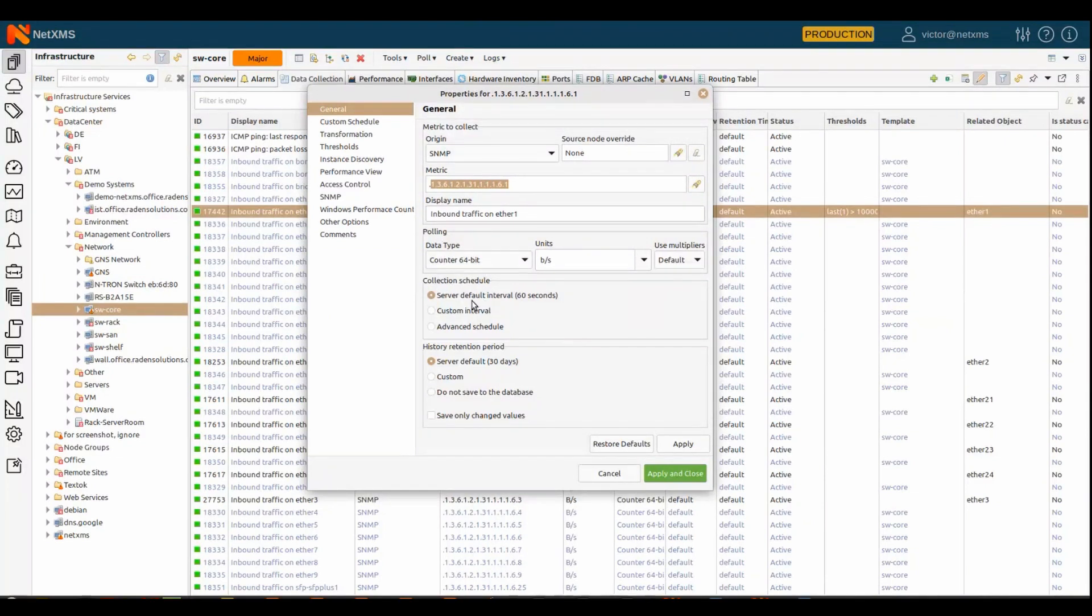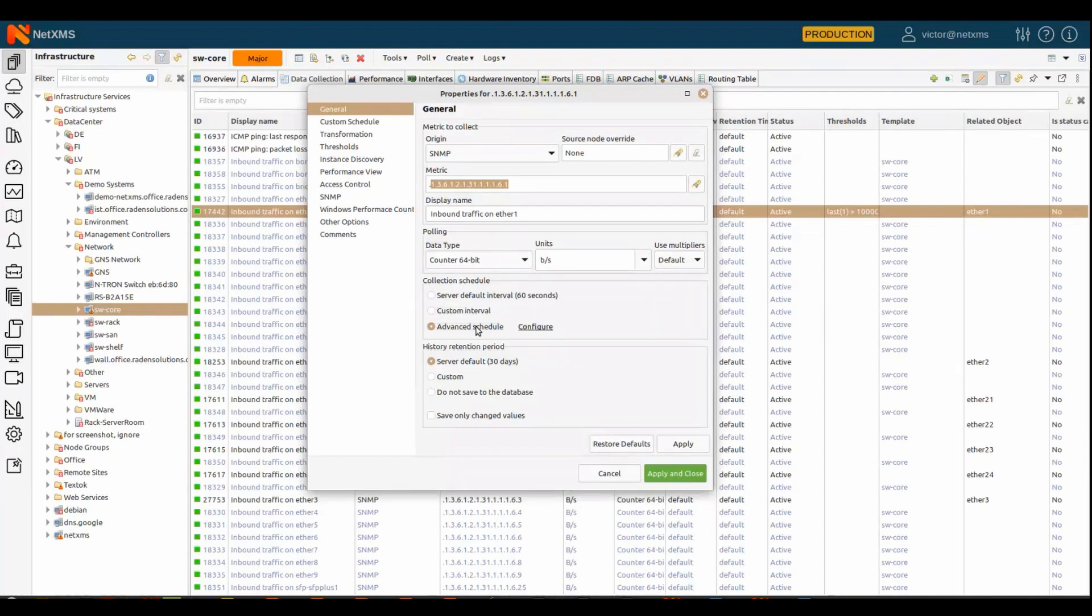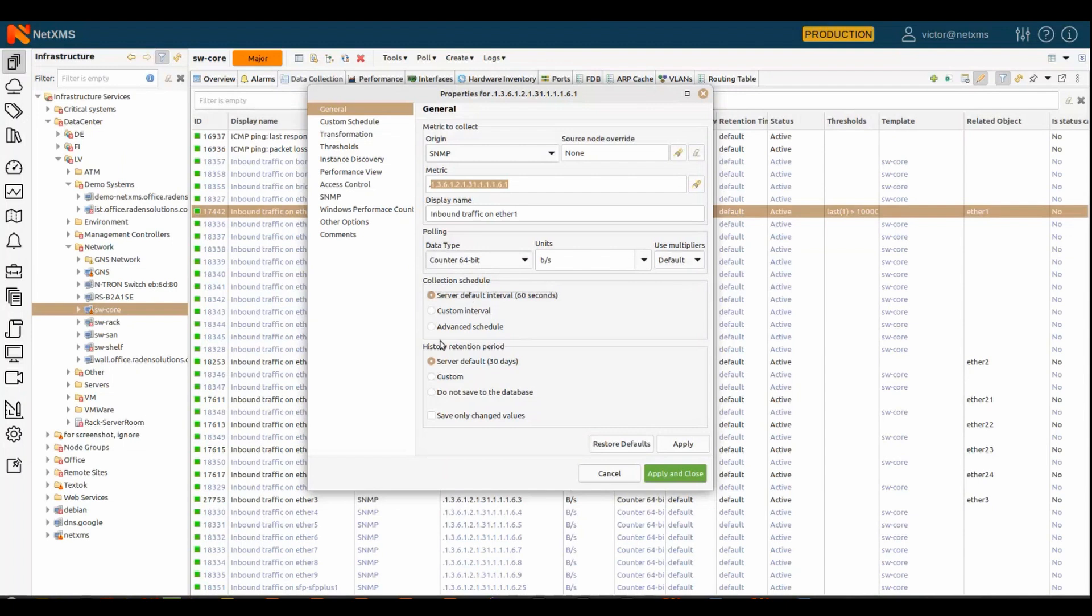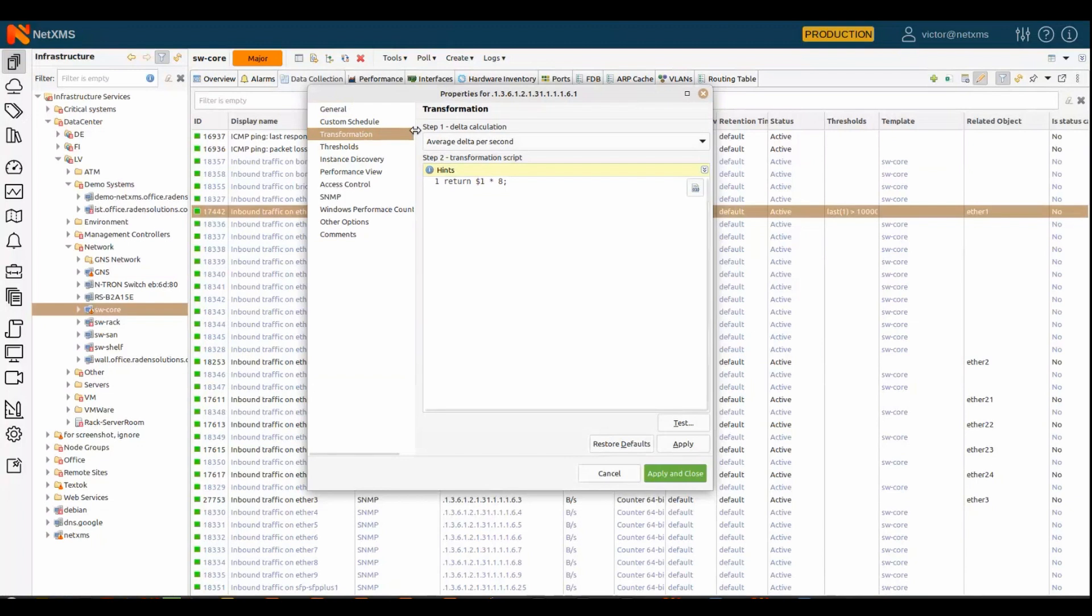like the data type, how often you want to collect, it could be server-wide default, you can specify custom interval in seconds, you can even use advanced scheduler when you define like when you want to collect it only on working hours or something like this, or how long you want to keep it in the database, and a lot of other configuration. You can do transformations.